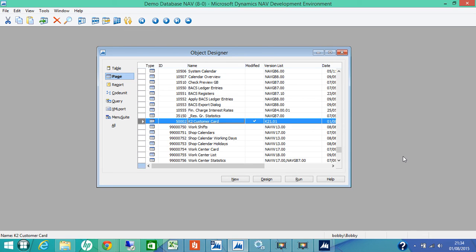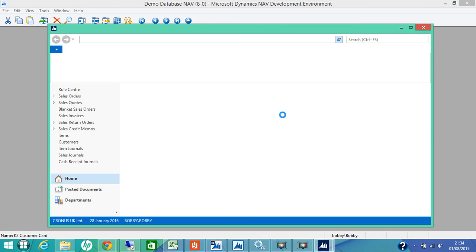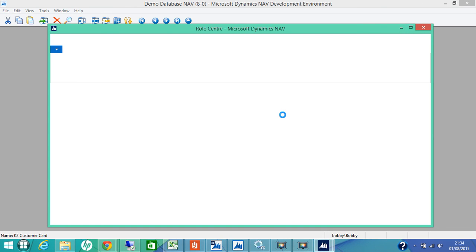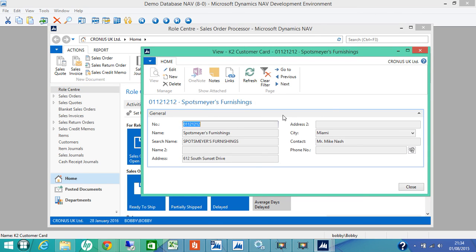To see the page what you have designed, you just select your page and click run. So it will open a role tailored client for you and show what you have designed. It may take a minute or so. That was quick. And see what we have designed. So we added the general fast tab.